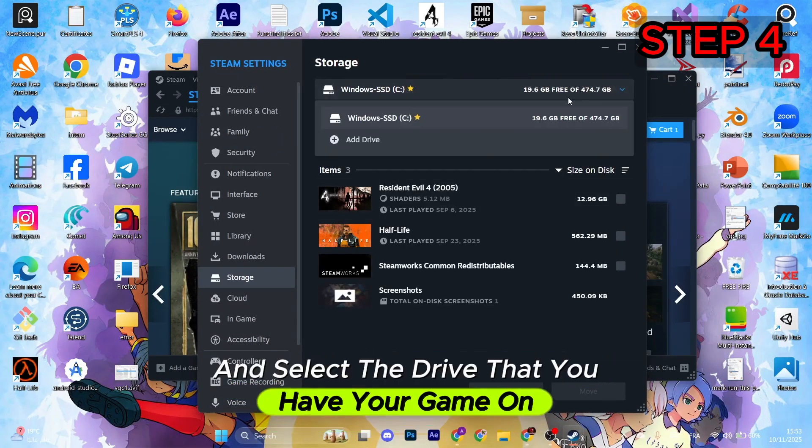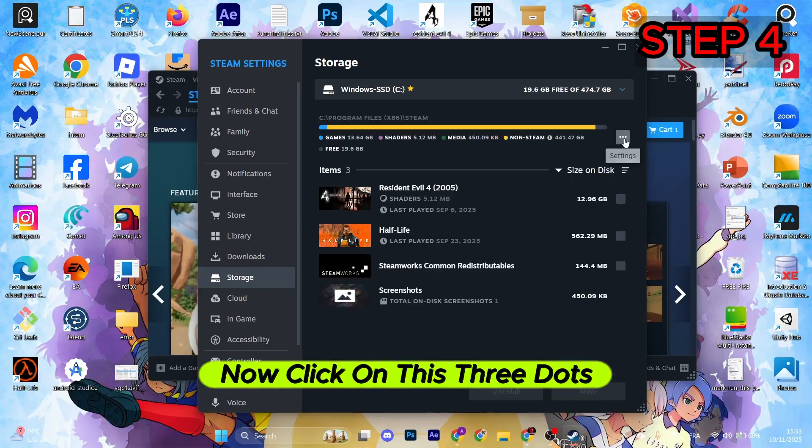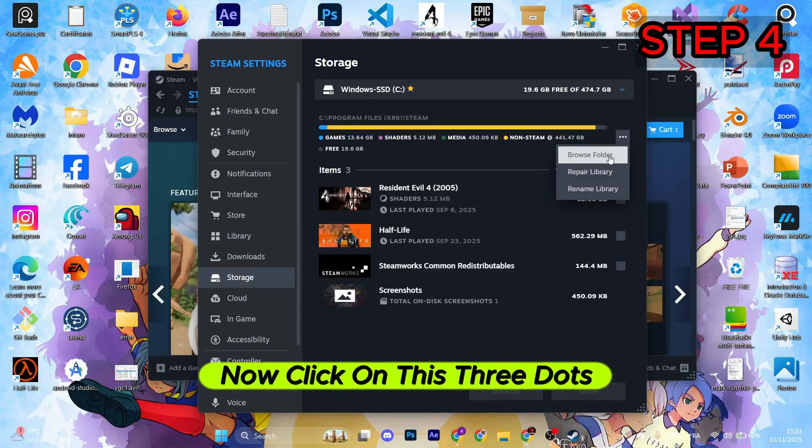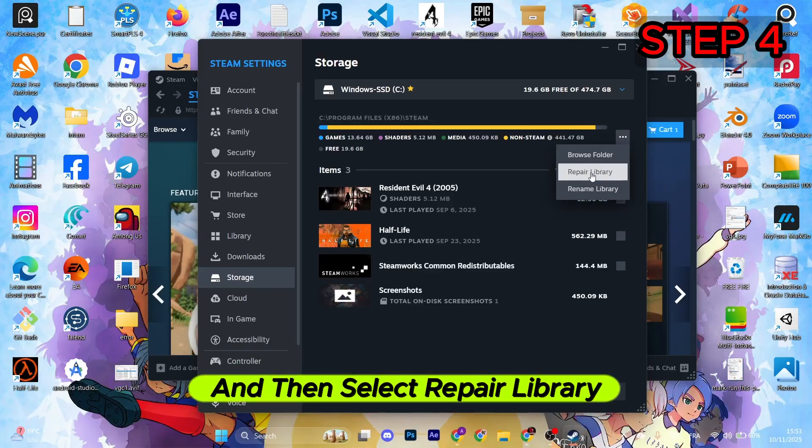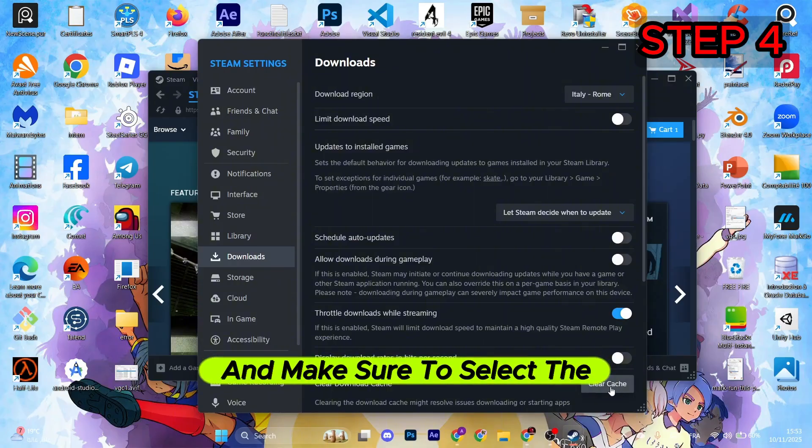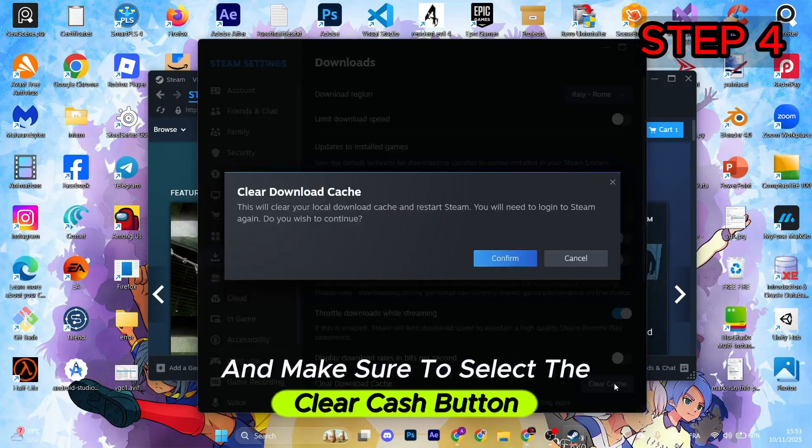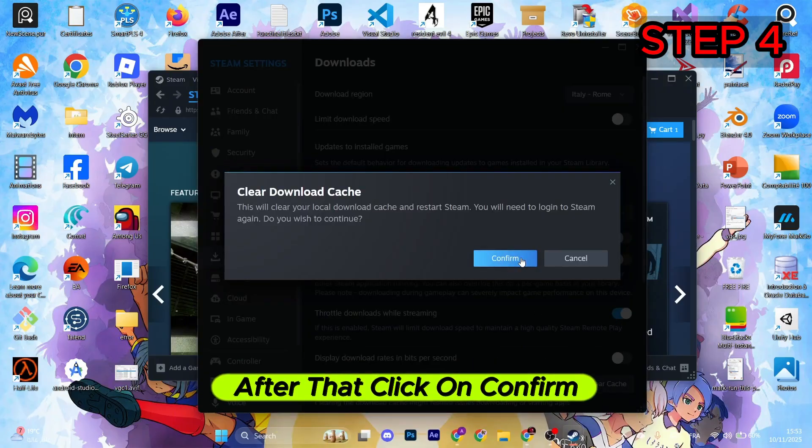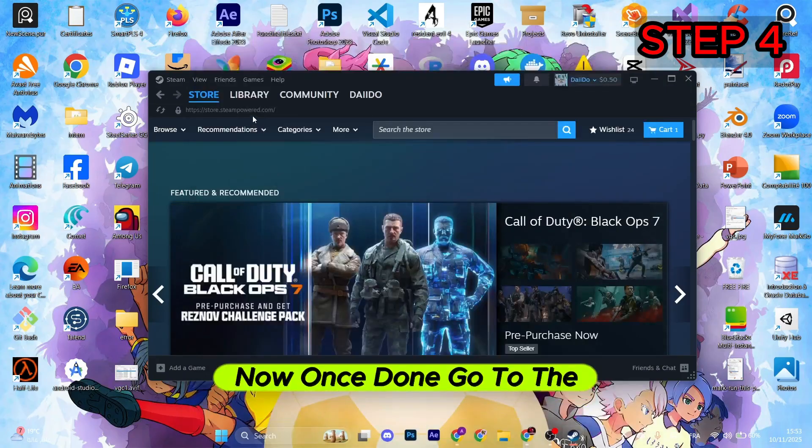After that, go to Settings. From here you need to go to Storage and select the drive that you have your game on. Now click on these three dots and then select Repair Library. For the next step, go to Downloads and make sure to select the Clear Cache button. After that, click on Confirm.